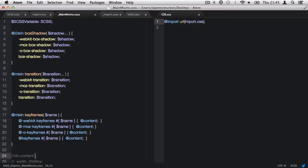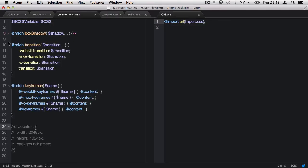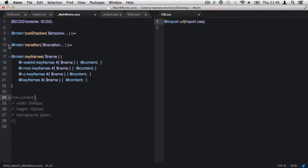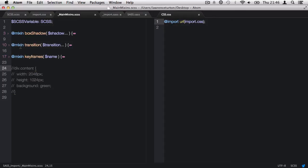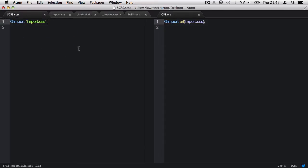And we have a variable. We have mixins in here, such as box shadow. We have the transition mixin. We have the keyframes mixin. And also, I've commented out this little section right here, which has some styling for a div element with the class of content. We'll come round to this in just a second. But right now, let's focus on the variables and the mixins and getting this guy imported into scss dot scss.